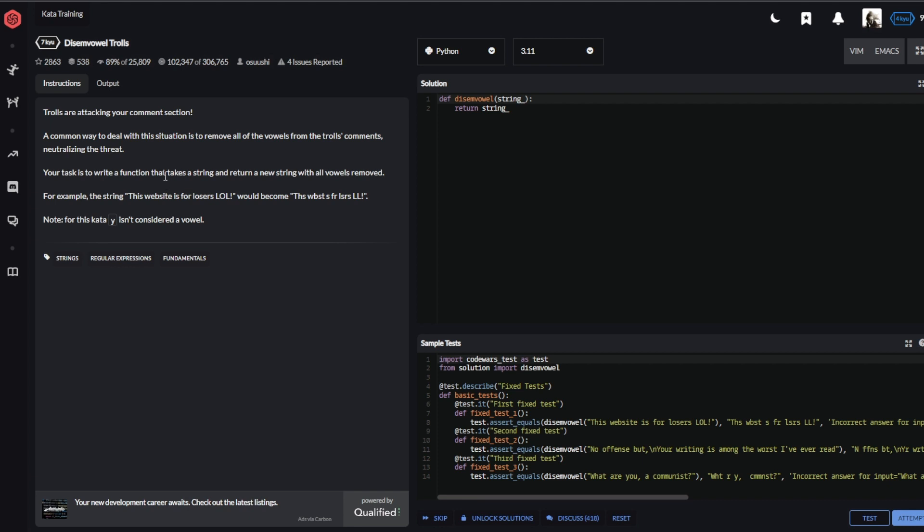You can see me failing at coding the simplest task. I was thinking today's challenge is really fitting because we have disemvowel trolls.